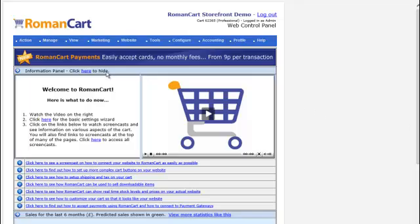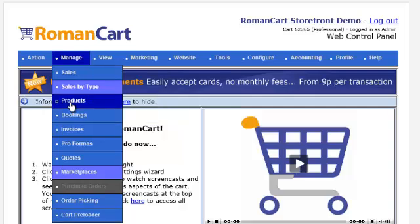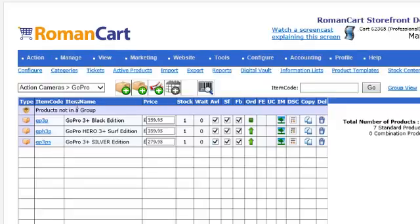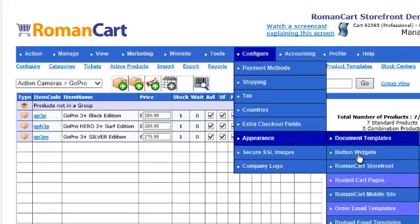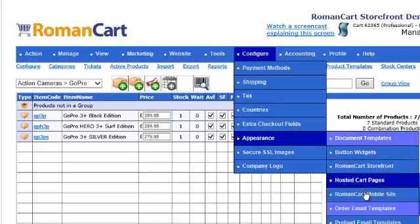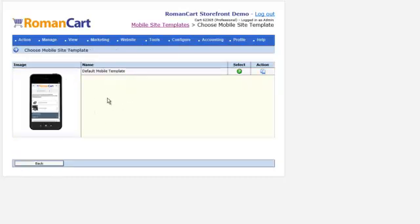There are a couple of things you need to set up before you can do this. If I click on Manage Products, firstly you need to have products and give them images and descriptions. Then if I click on Configure Appearance > RomanCart Mobile Sites, you need to select a template here. At the moment there's just one default template.